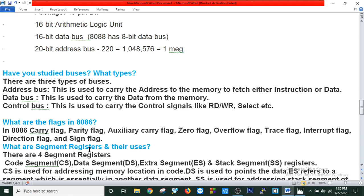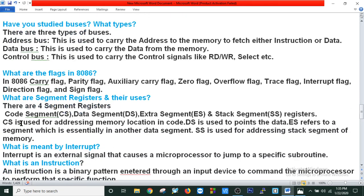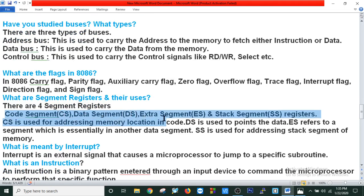What are the segment registers and their uses? There are four segment registers: code segment (CS), data segment (DS), extra segment (ES), and stack segment (SS). CS is used for addressing memory locations in code. DS is used to point to the data. ES refers to a segment used as another data segment. SS is used for addressing the stack segment of memory.